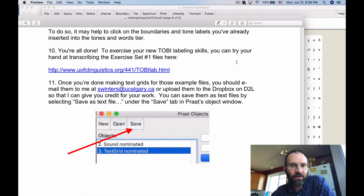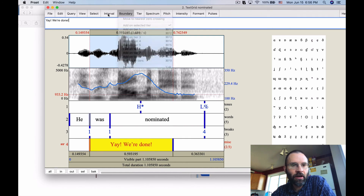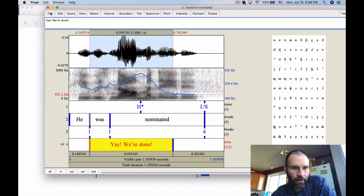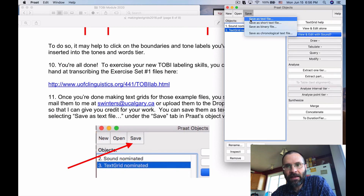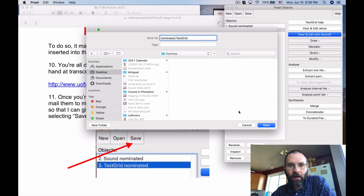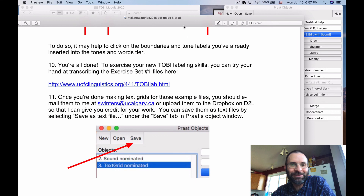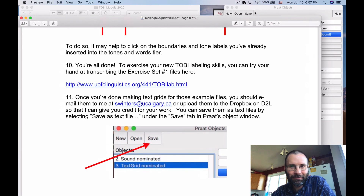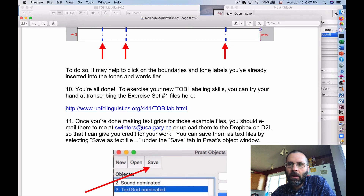I don't want you to send me this particular TextGrid since I showed you how to do it. Instead, send me your own TextGrids for the exercise files. To save: close the editor, go to the objects window, highlight just the TextGrid, and click 'Save as text file.' It saves in the .TextGrid format. Save it somewhere accessible on your machine, then attach it to an email or upload it to D2L.